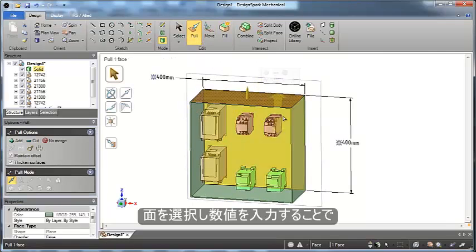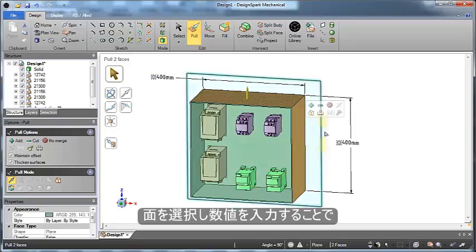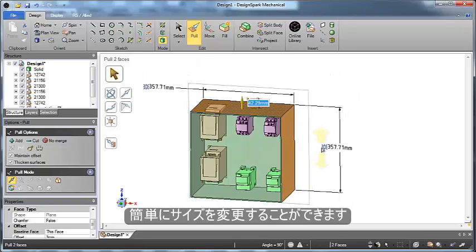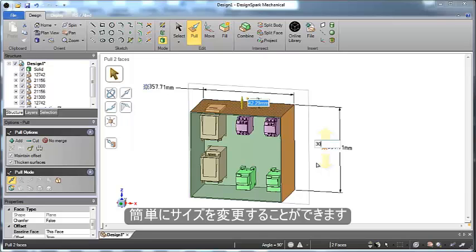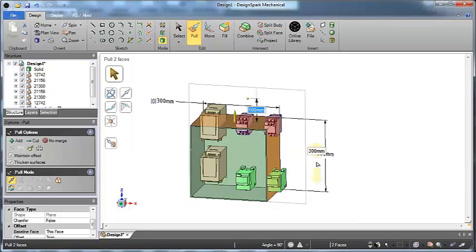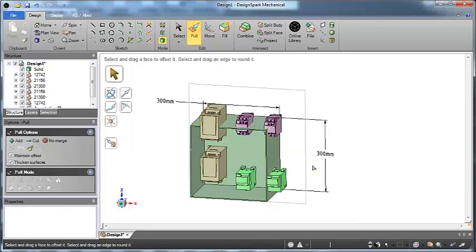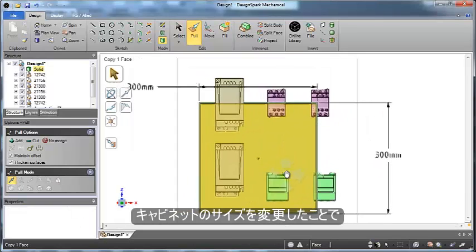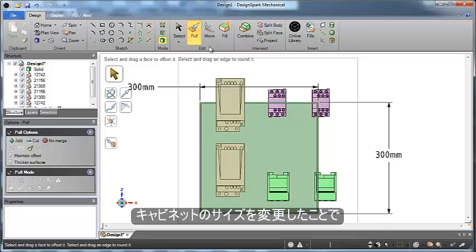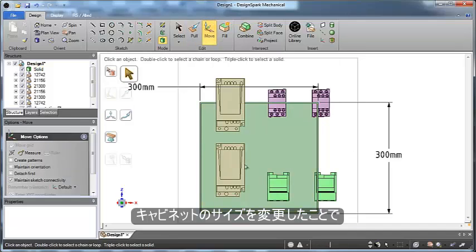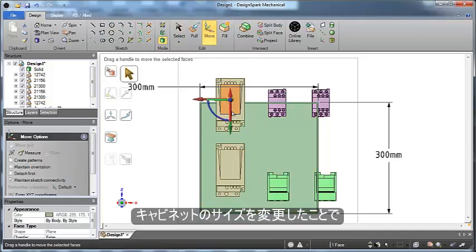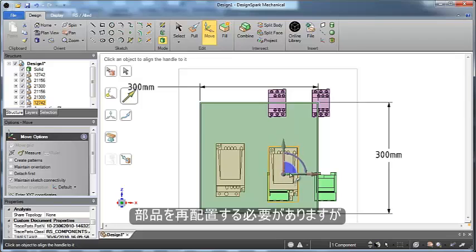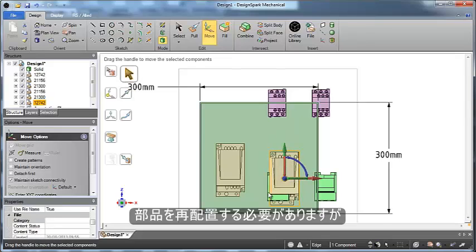We can pull on these walls and easily type in precise dimensions to change the size to make them smaller. Now that we've done this, we can start to reconfigure our design by moving components around to see where they might fit into the model a little bit better.